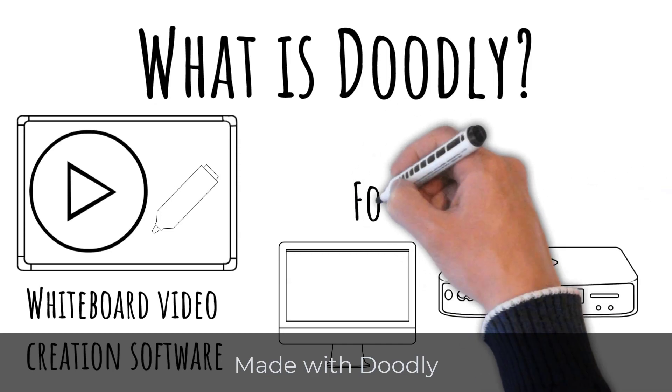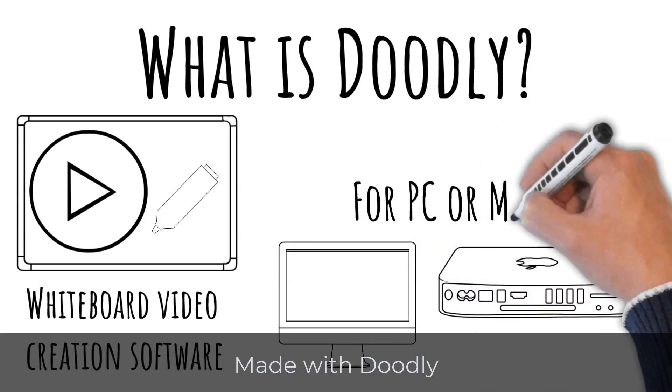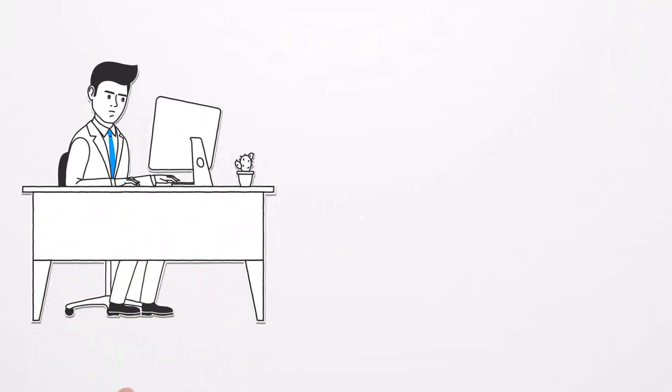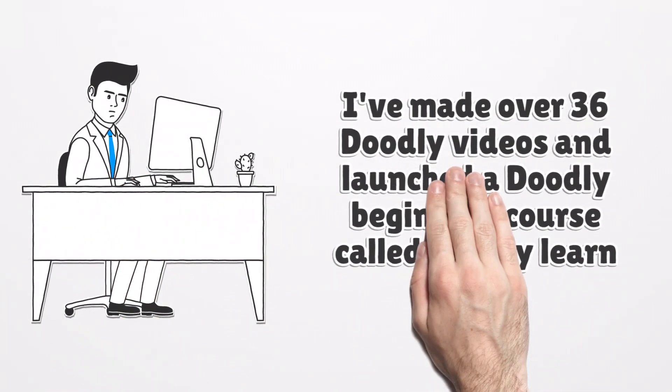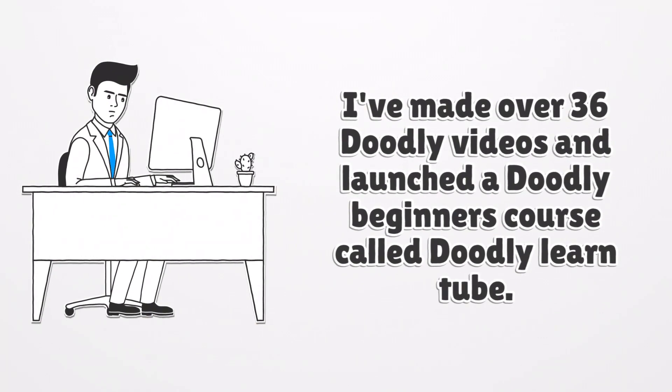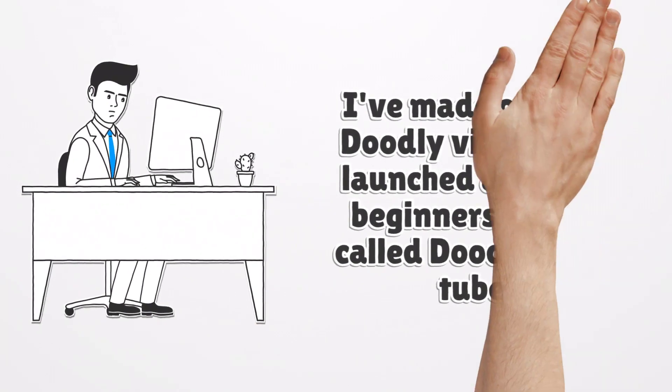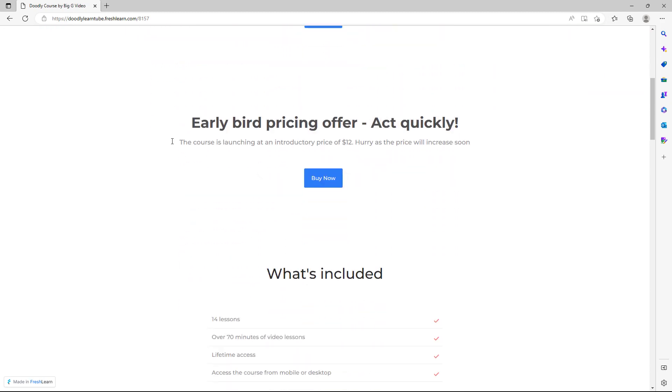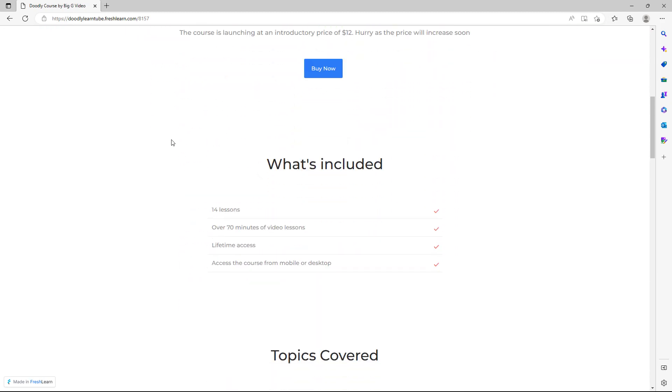So why should you listen to me and my thoughts about Doodly? Well, I've made over 36 videos all about Doodly for my YouTube channel, and I've also built a Doodly beginners course called Doodly Learn Tube. And you can see that here.